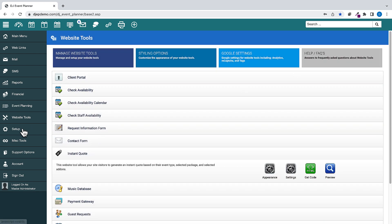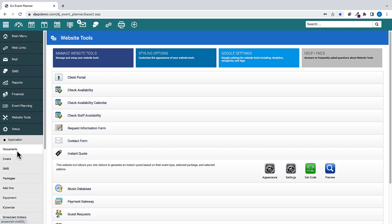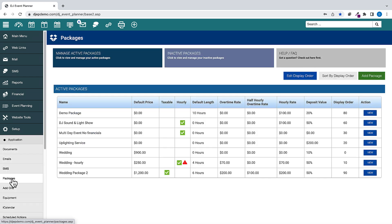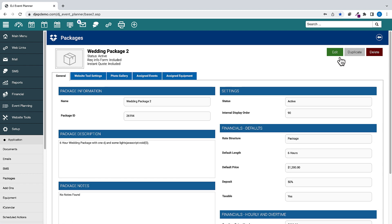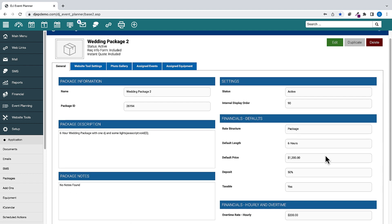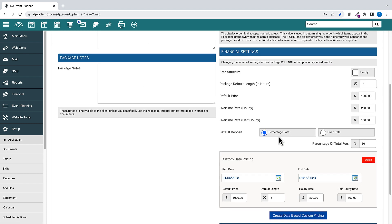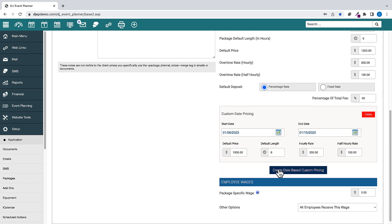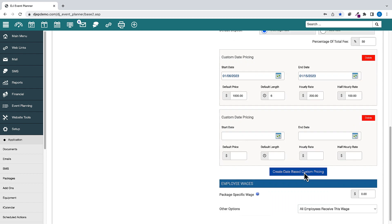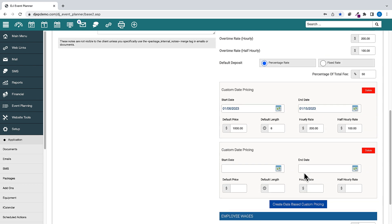To set up custom date range prices, go to Setup, Packages, View the Package, then click Edit. In the Financials section, you'll see a button that says Create Date Based Custom Pricing. Here, you can add as many custom date ranges as you'd like.